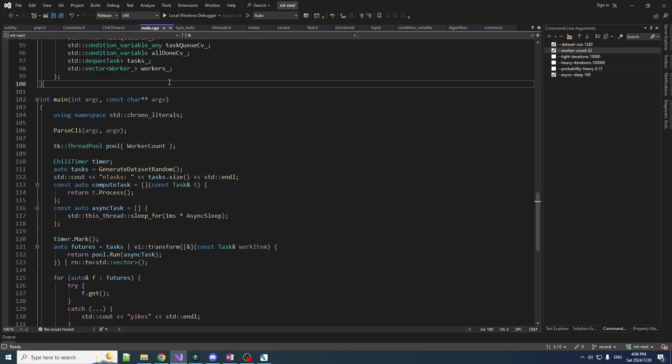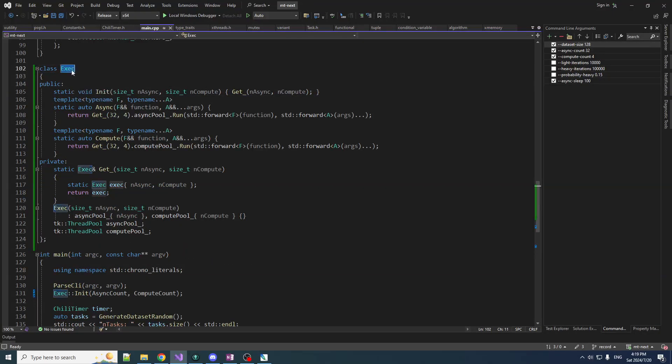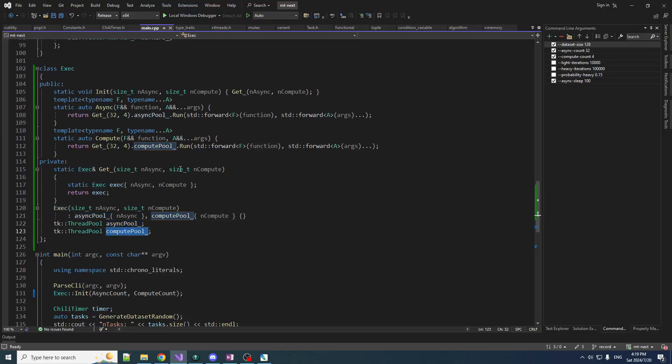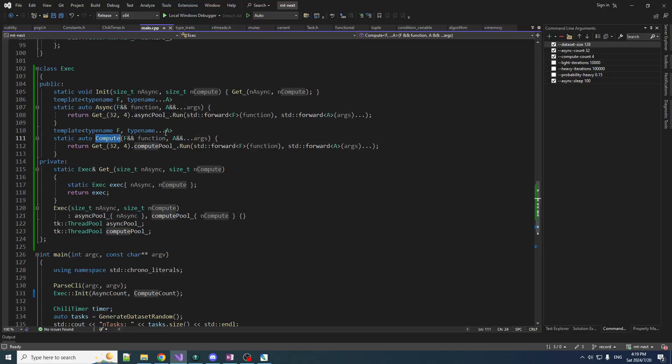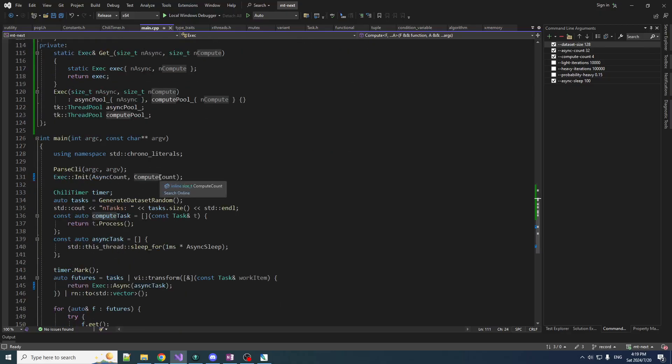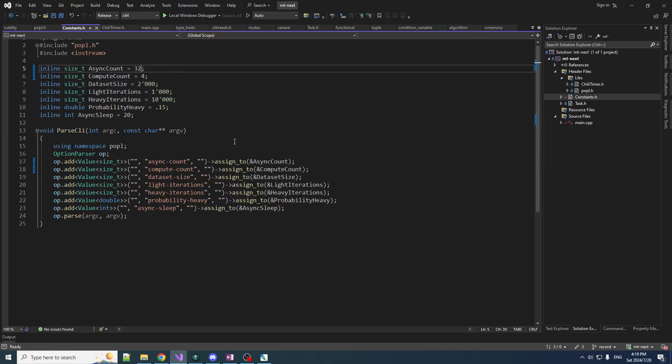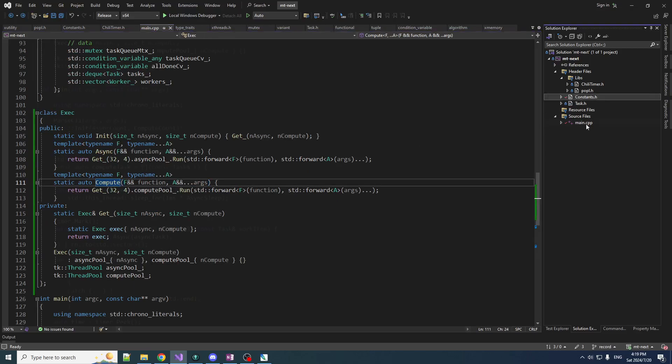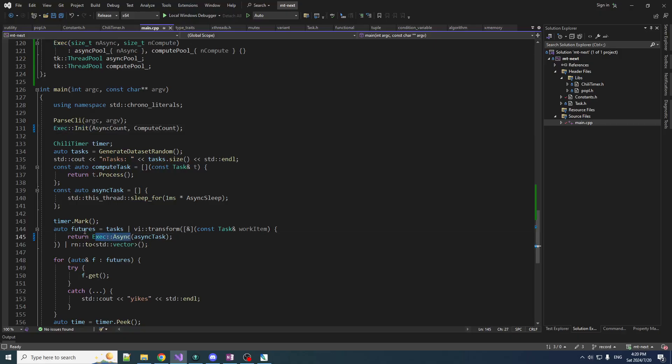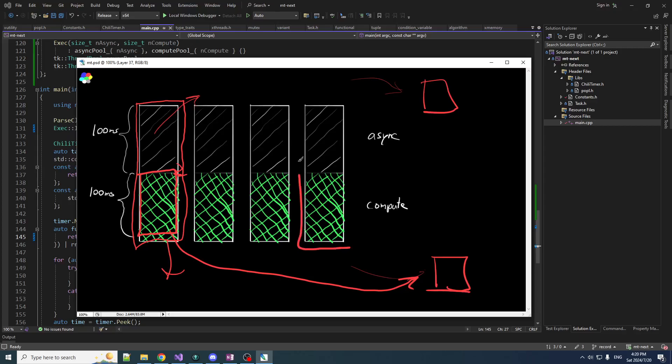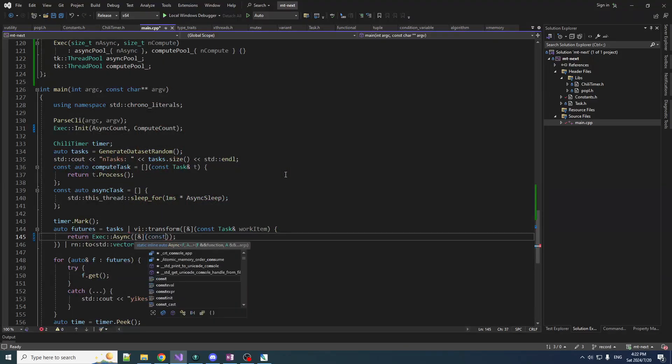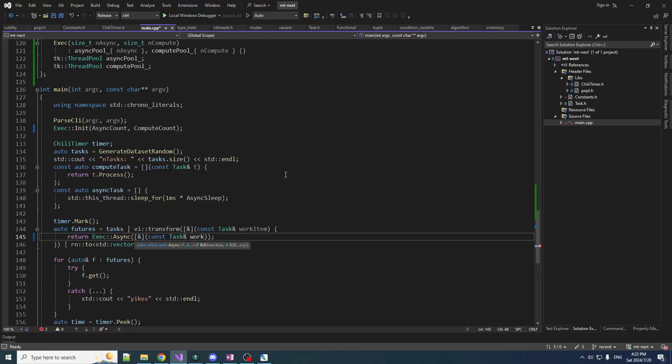We need two things here. First, we need to separate our thread pools. We need two thread pools and we need the ability for our tasks to submit subtasks to a thread pool. What I'm going to do is make a singleton that contains our two thread pools and make some static functions to submit the two kinds of tasks that we will support. I created this exec class. It's a singleton concept. It has async pool and compute pool. You can initialize it, give it the number of async and compute workers, and then you can call these static functions async and compute and they will call run on the corresponding pool.